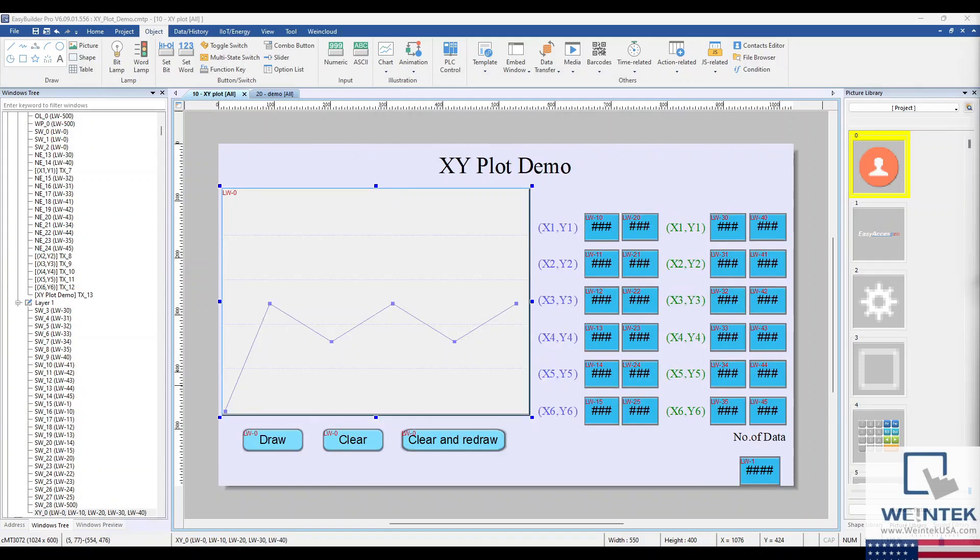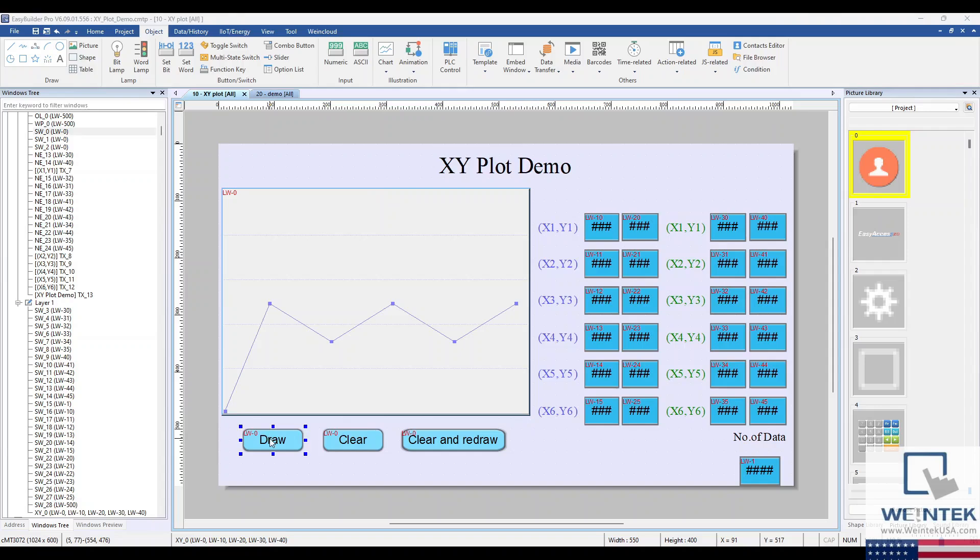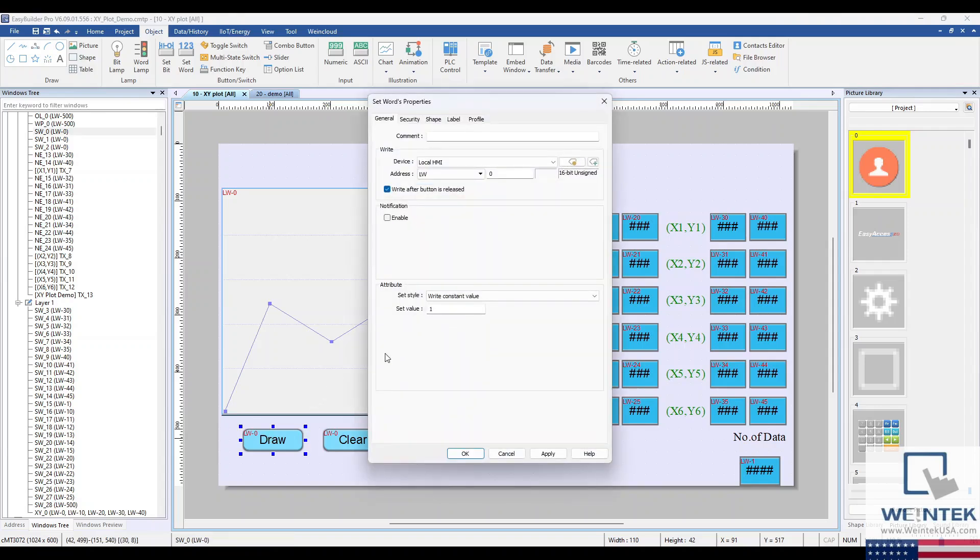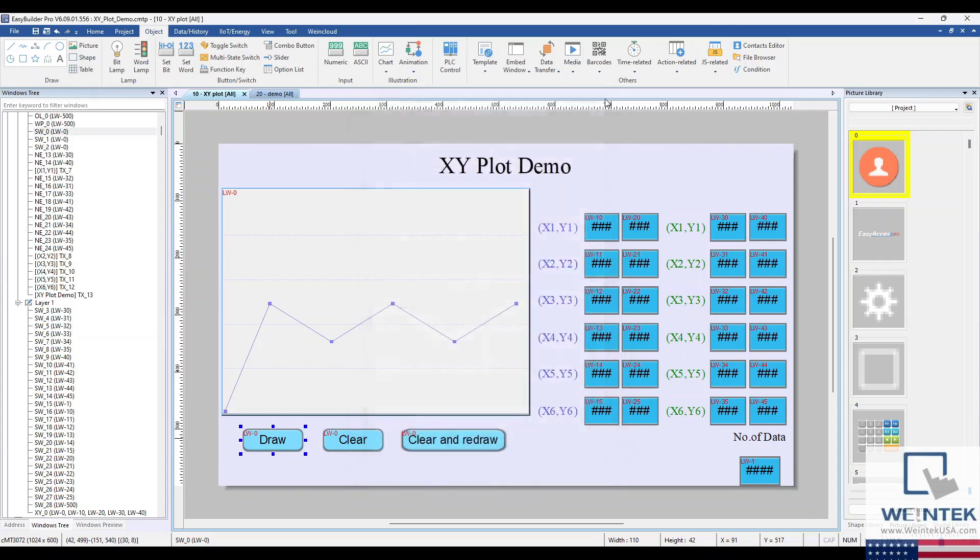In this demo project, we've got the XY plot object that we configured earlier. We have set word objects that write constant values into the control address. And we have our X and Y data fields that will add data points to the plot.